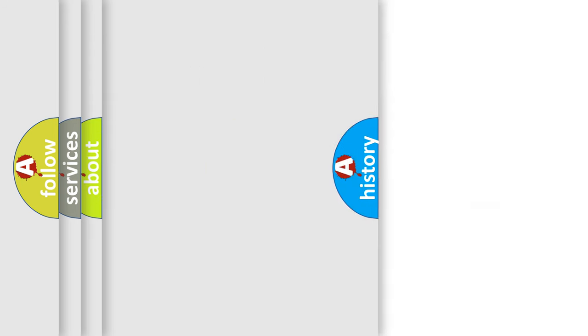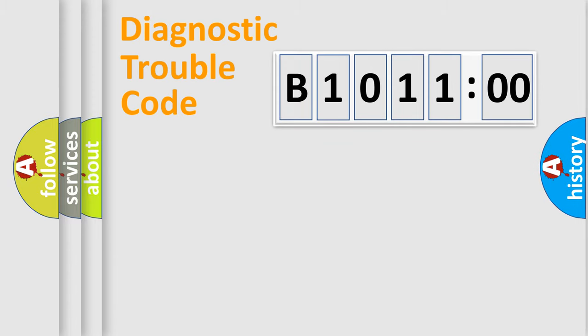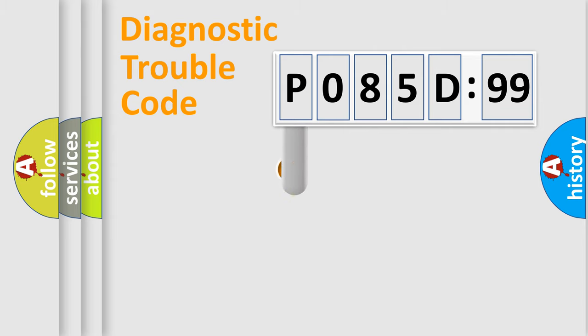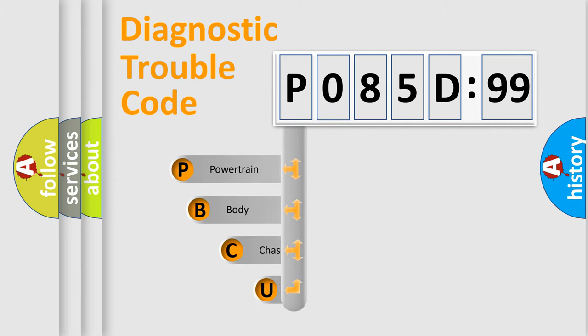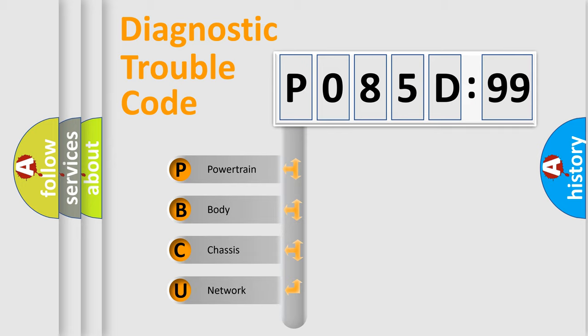We divide the electric system of automobile into four basic units: Powertrain, Body, Chassis, and Network. This distribution is defined in the first character code.